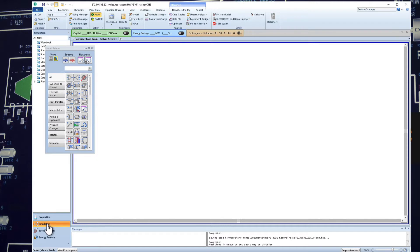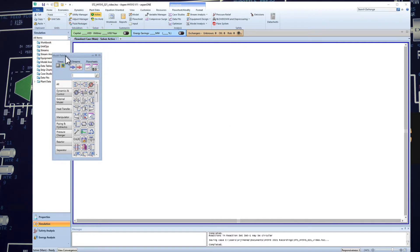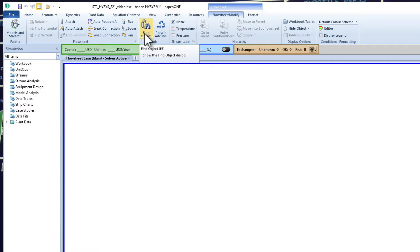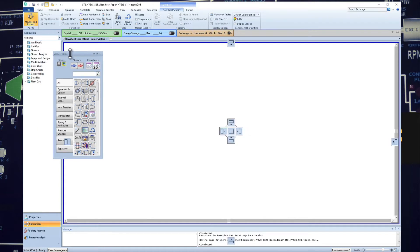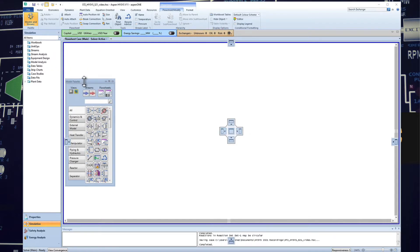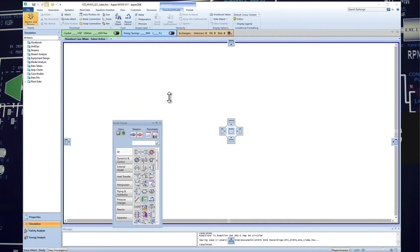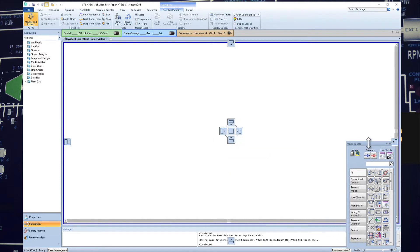Remember, if you haven't done so, to save the document. When you open this environment, the model palette just popped up. If you don't see it, you can come here to Flowsheet, Modify, and click Model and Streams, and automatically the palette will appear. The other cool thing that HYSYS has is that when you grab and drag this palette, it allows you to drop the corresponding palette anywhere you want.